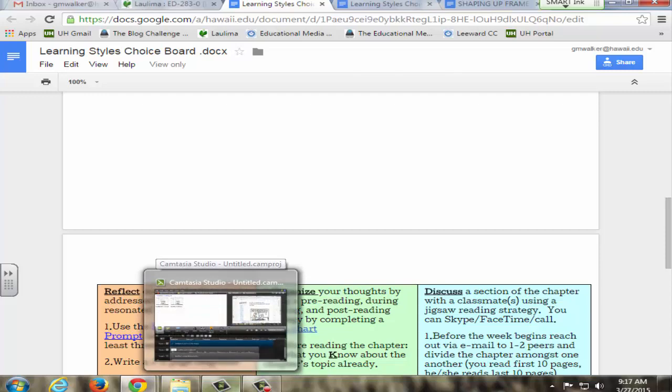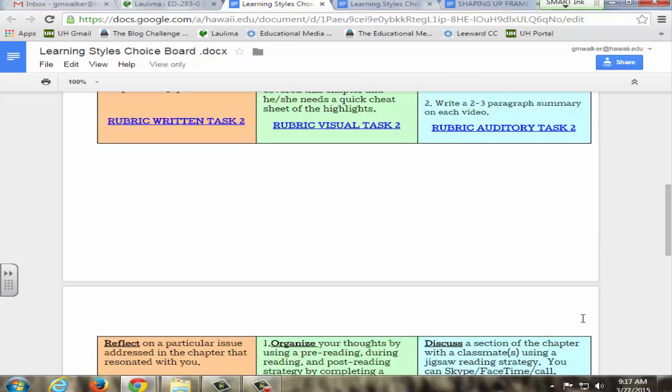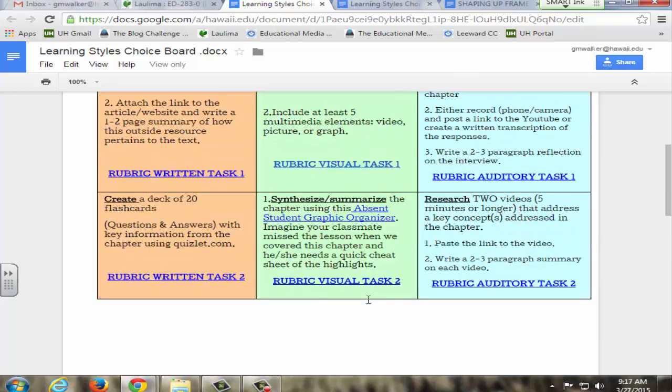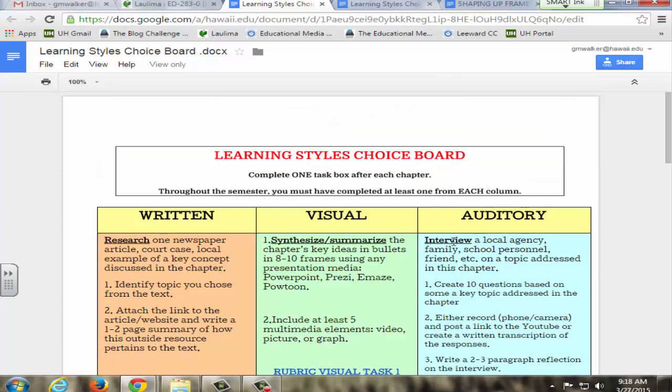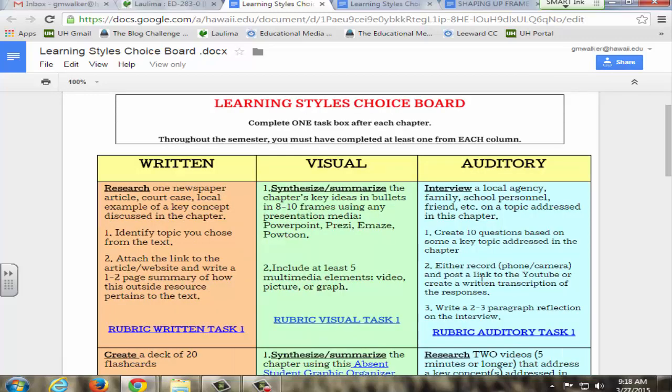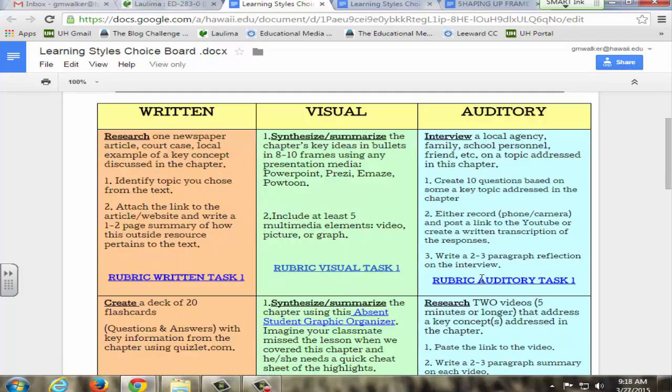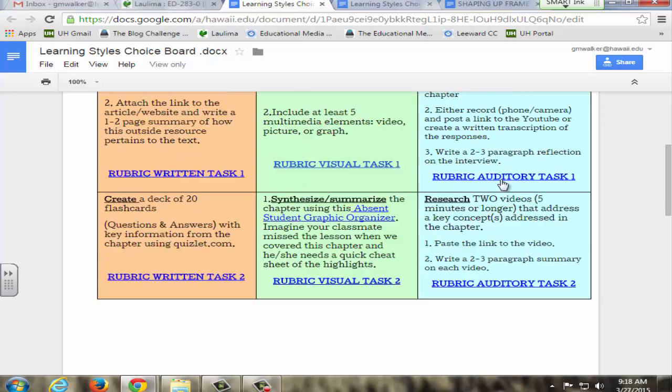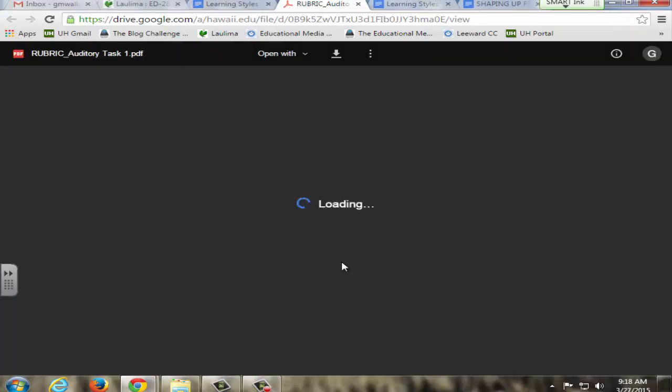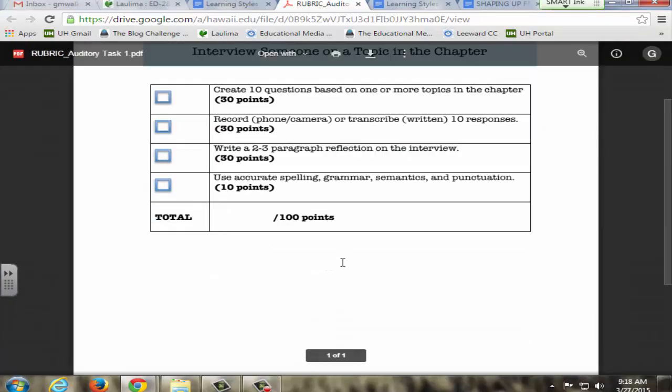Finally, the interview one, which is the one a lot of students have been doing and chose for the auditory column. They interview either a family member, personal friend, anybody, on a topic that was addressed in the chapter or the reading. They either record it and create a YouTube video or they do a written transcription. Most have opted for the YouTube which is really nice because then they can share it as well. Then they do a reflection on their interview and all the tasks have a rubric assigned to them as well.